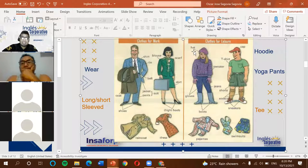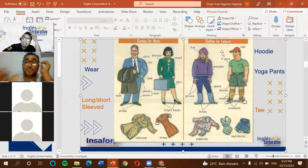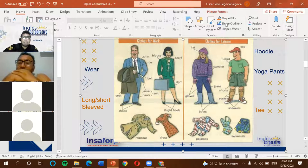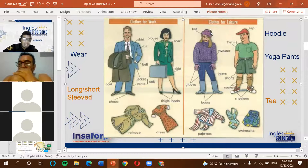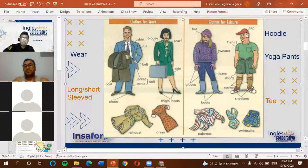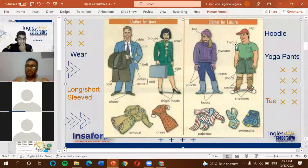For leisure clothing, things are more relaxed. First we have 'hat' — this can be a knit winter hat like the one shown, or a cowboy hat, which is a sombrero vaquero. There are three main hat categories: cowboy hats, winter hats like the knit beanie, and baseball hats — gorras de béisbol.